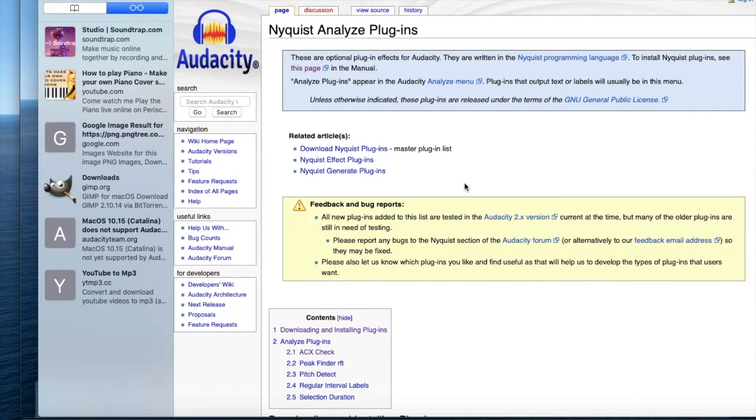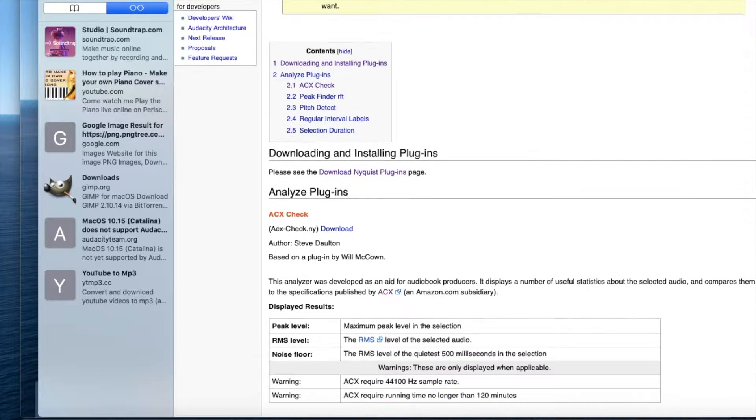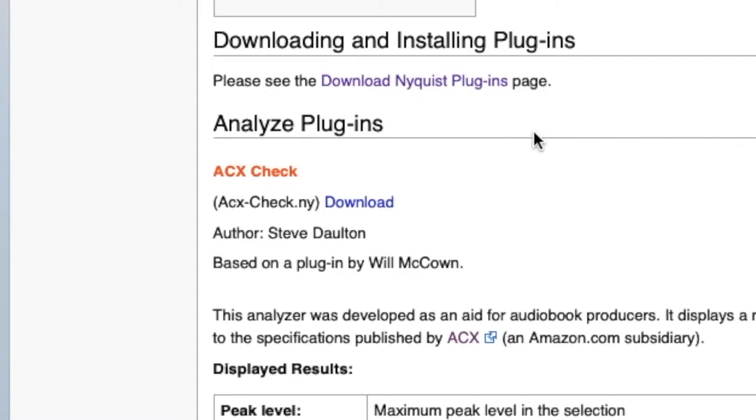Scroll down the page until you see the words acx check and click the download link next to it.